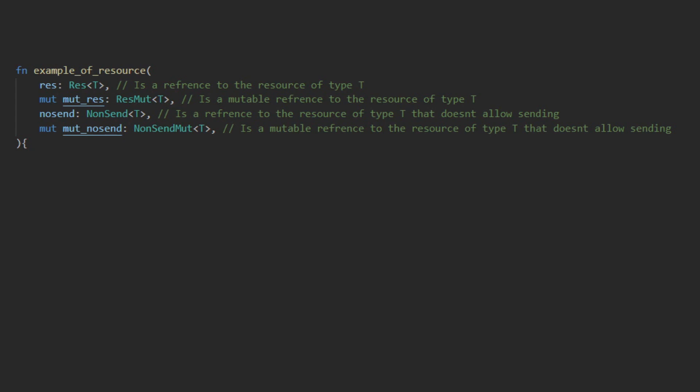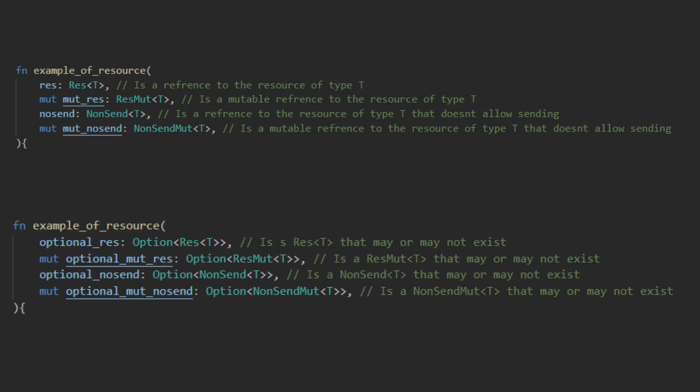Bevy will panic if a system requests a resource that does not exist at the time the system was executed. This behavior can be prevented by wrapping the parameter in an option. It is then your responsibility to take the appropriate action based on if the resource exists or not, whether that is initializing the resource or simply running a separate set of routines if that resource is not present.